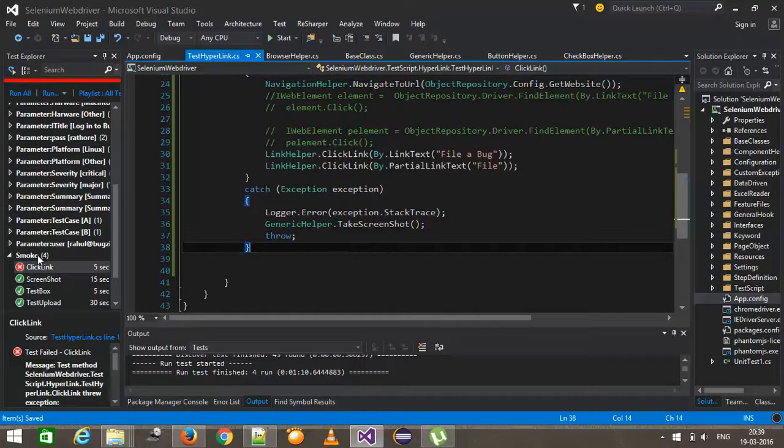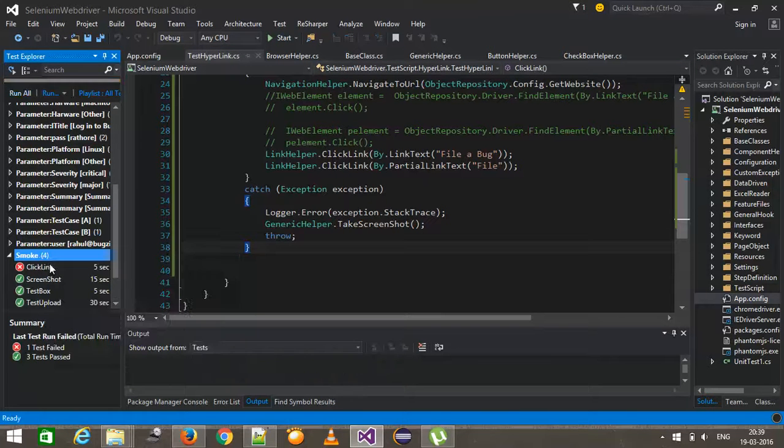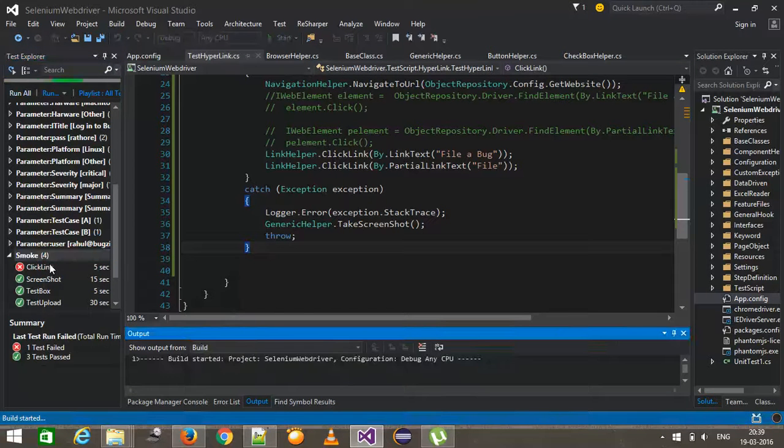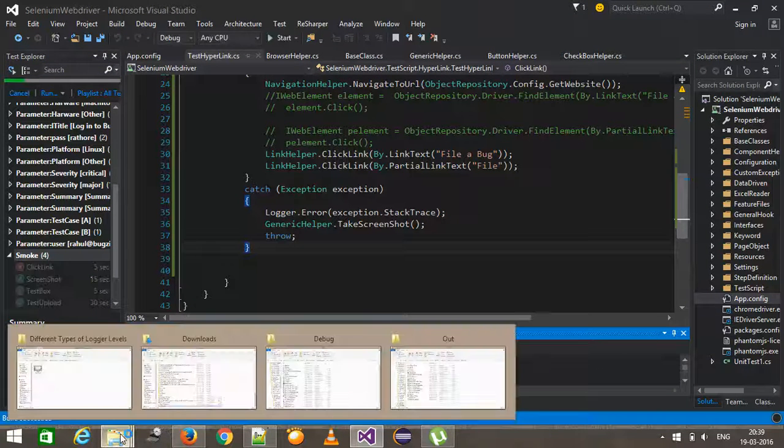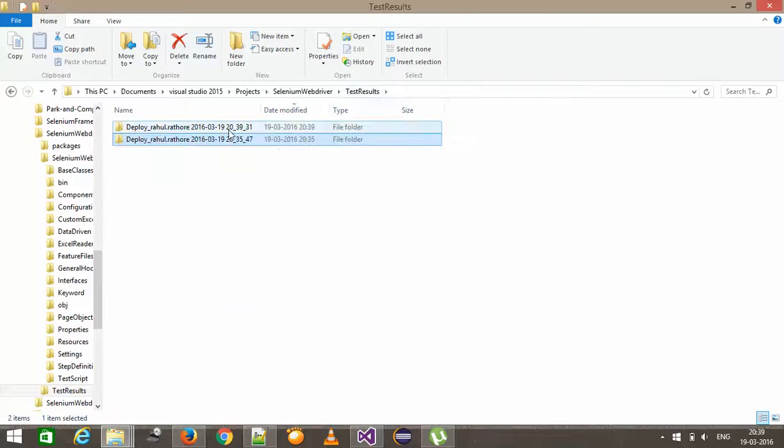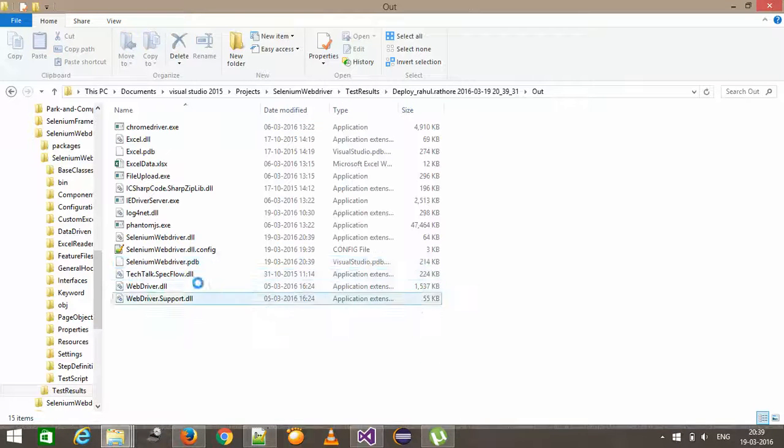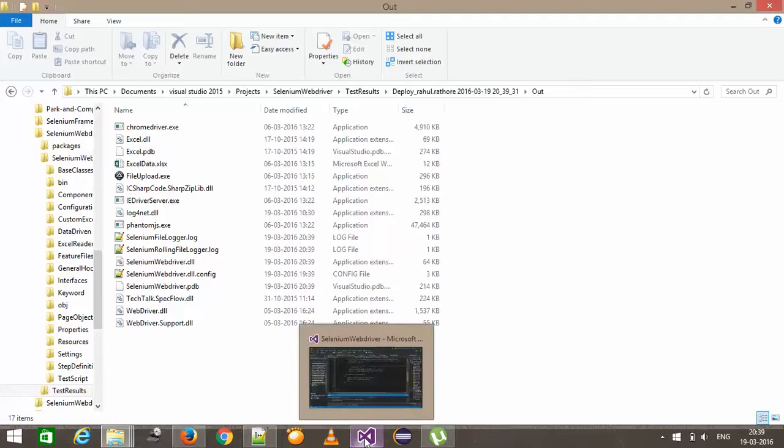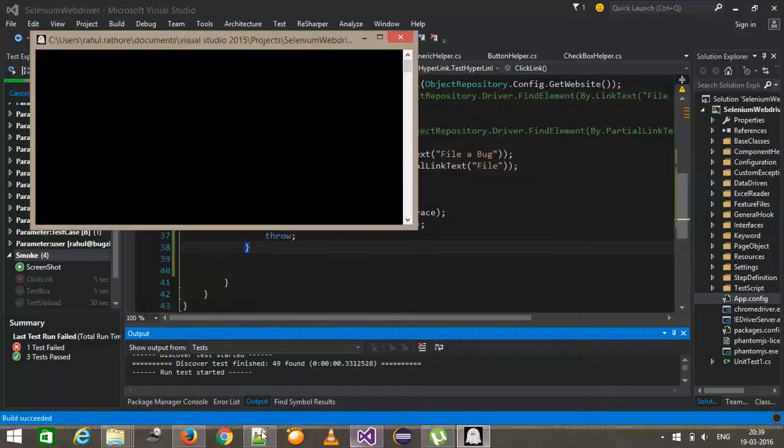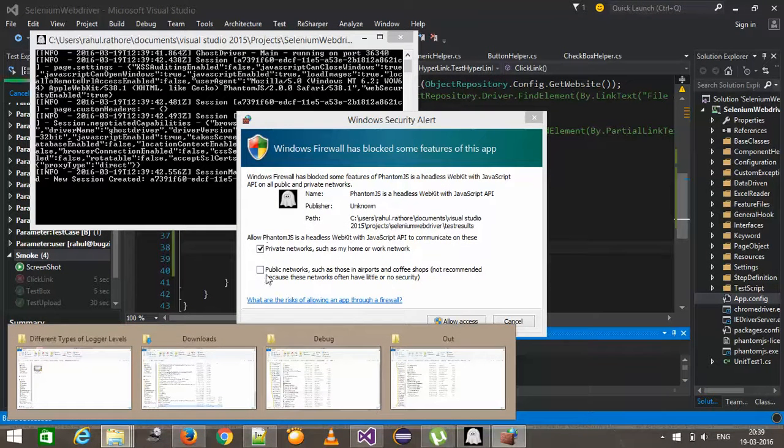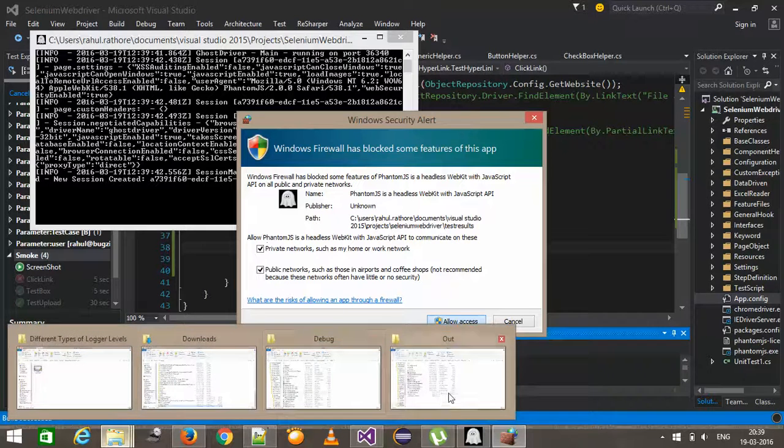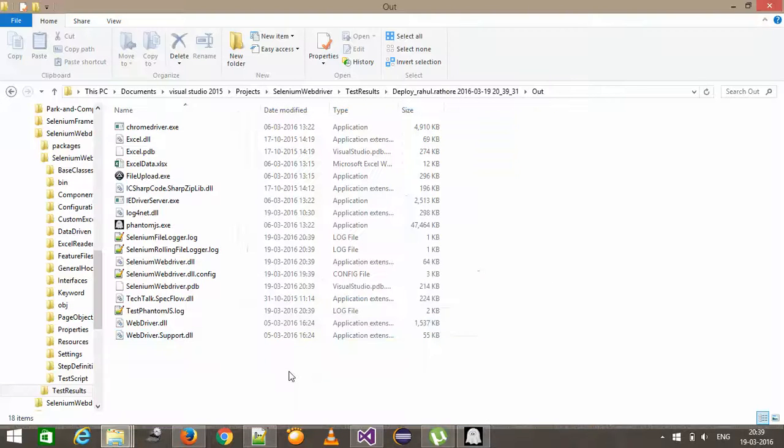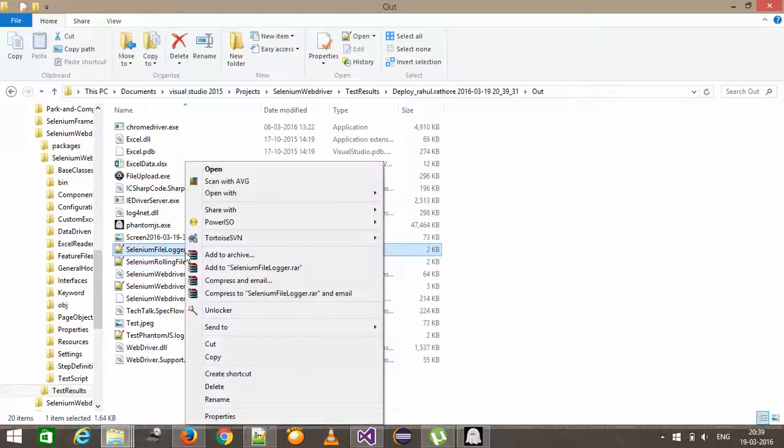So I'm going to rerun this smoke test again. So now again, I will open the log file.